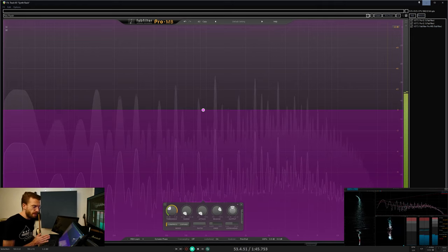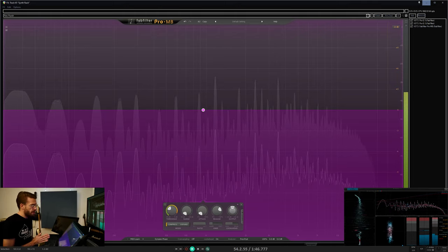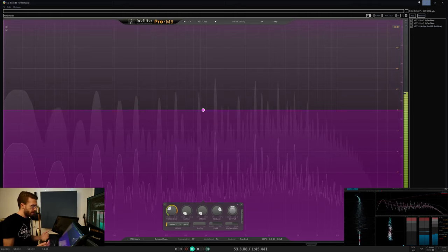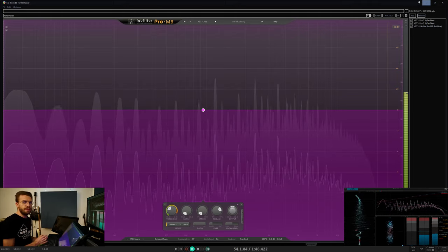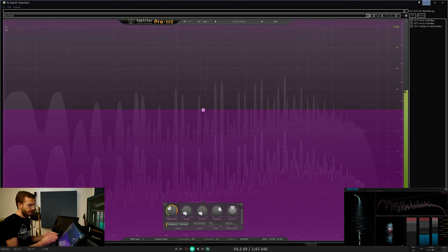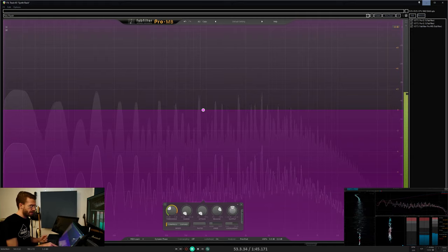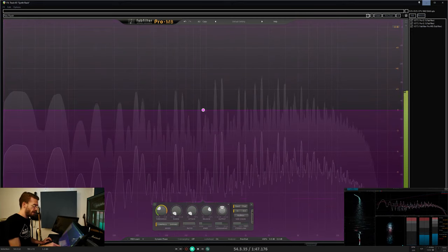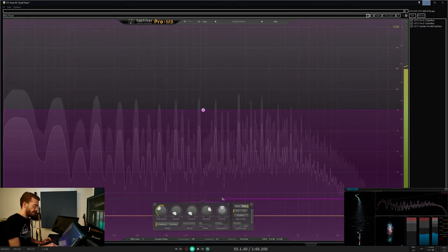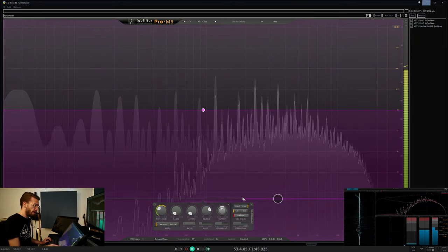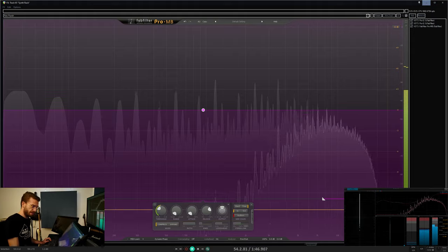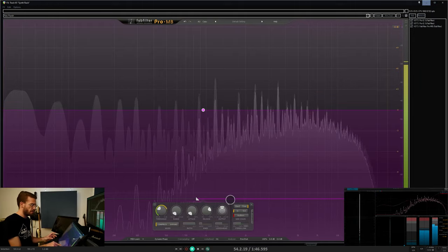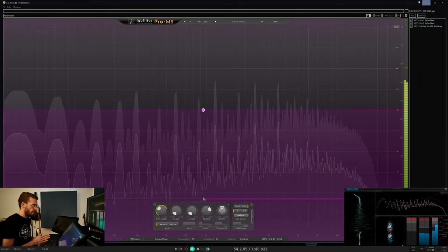A sidechain allows a compressor to listen to and react to a different signal than the affected signal. This can be just a band of the affected signal, so it's only reacting to a specific portion of the spectrum.